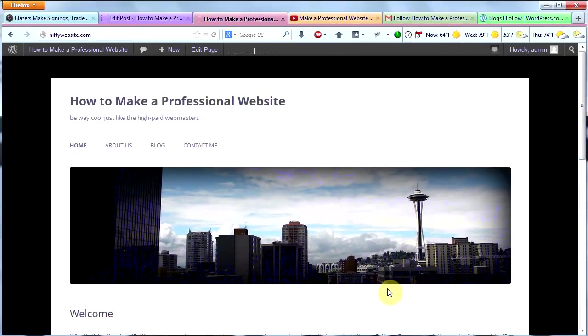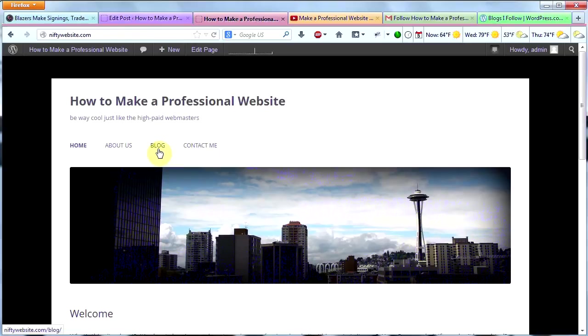Okay, so this was a pretty simple video. You learned how to embed videos and you learned how to add a blog section to your site. Pretty simple stuff. Hope you found it useful.